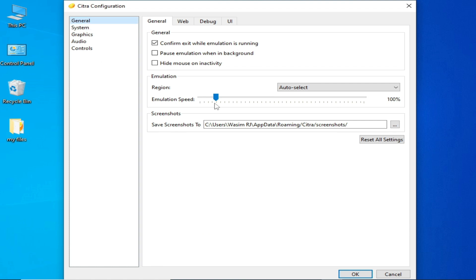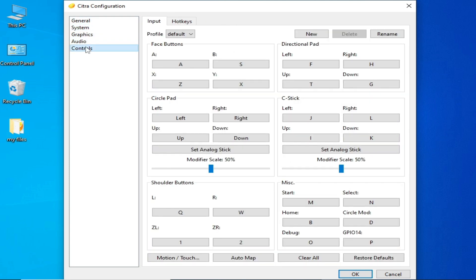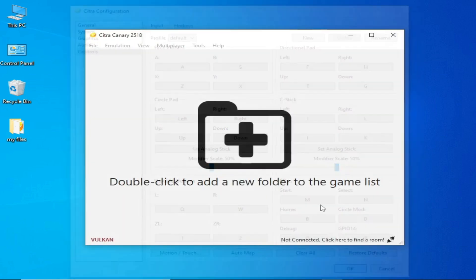Go to the General tab. You can increase your emulation speed from here, but I recommend 100%. If you face lag or low speed issues, you can try adjusting this option. Also check the System and Controls sections.